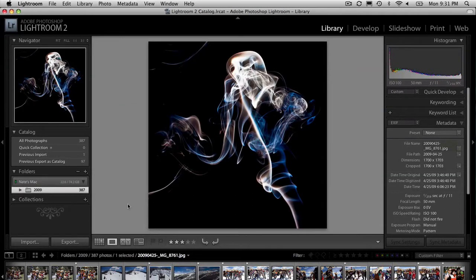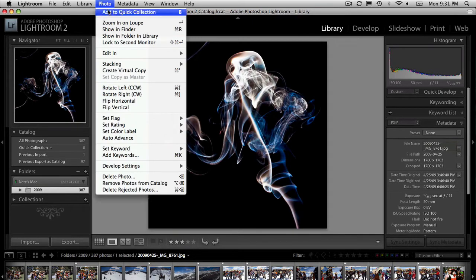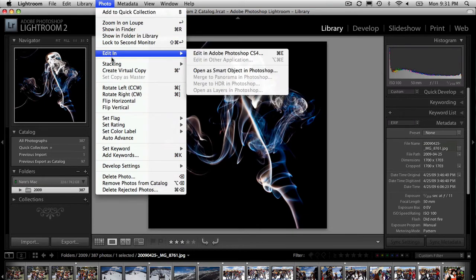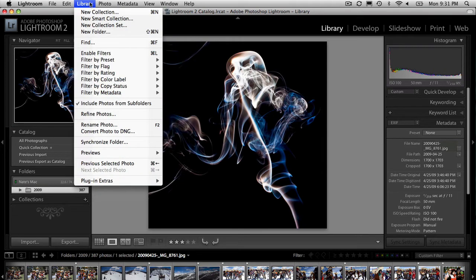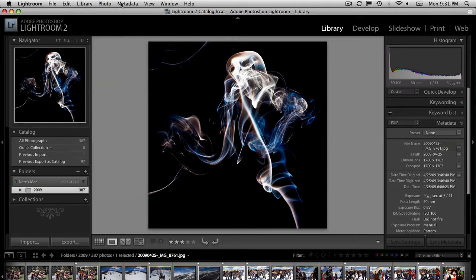Hello everybody, it's Nate here, and today I'm just going to share with you a very quick Lightroom 2 tip. I've been doing a lot of photo taking and a lot of editing of photos, and I don't necessarily come up to the menu bar at the top and go through each option. I don't read all of these options, and maybe I should because this tip has helped me out quite a bit when I was just messing around one day.